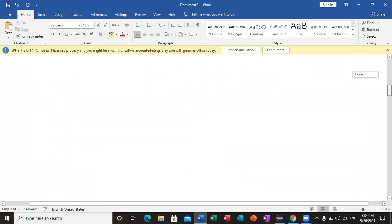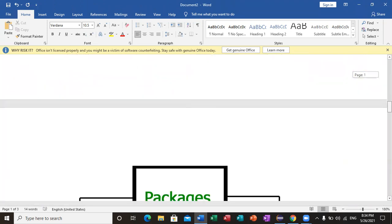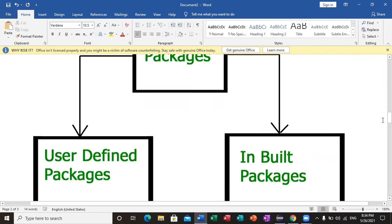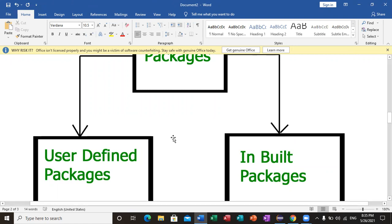Java packages are of two types: built-in packages and user-defined packages. User-defined means you create your own classes and group similar classes into packages. The built-in java packages are already provided.